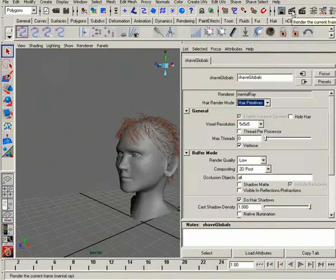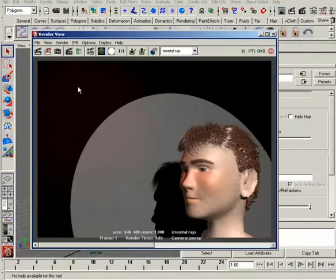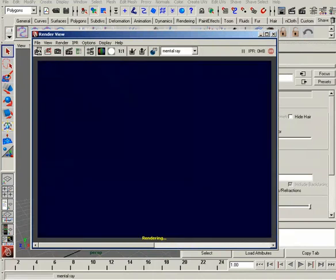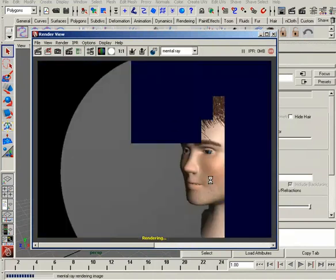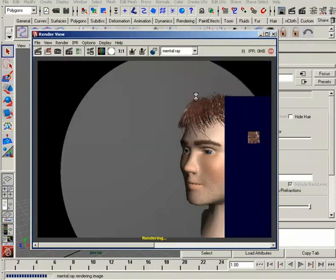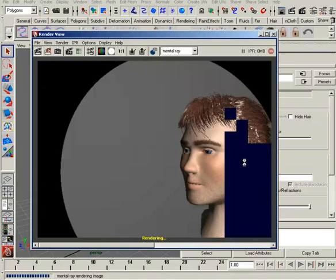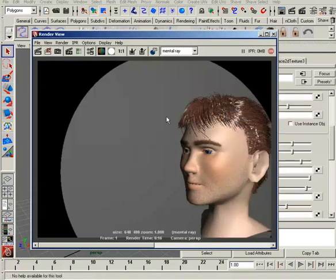This will give us a Mental Ray Hair Primitive for each one of those render hairs. So, let's take a look at what this looks like once it's rendered. Okay, here we go. So, you will notice that it is pretty quick when it returns back the scene, and we're looking at everything at just a very draft, low-quality setting. So, here comes back our image.